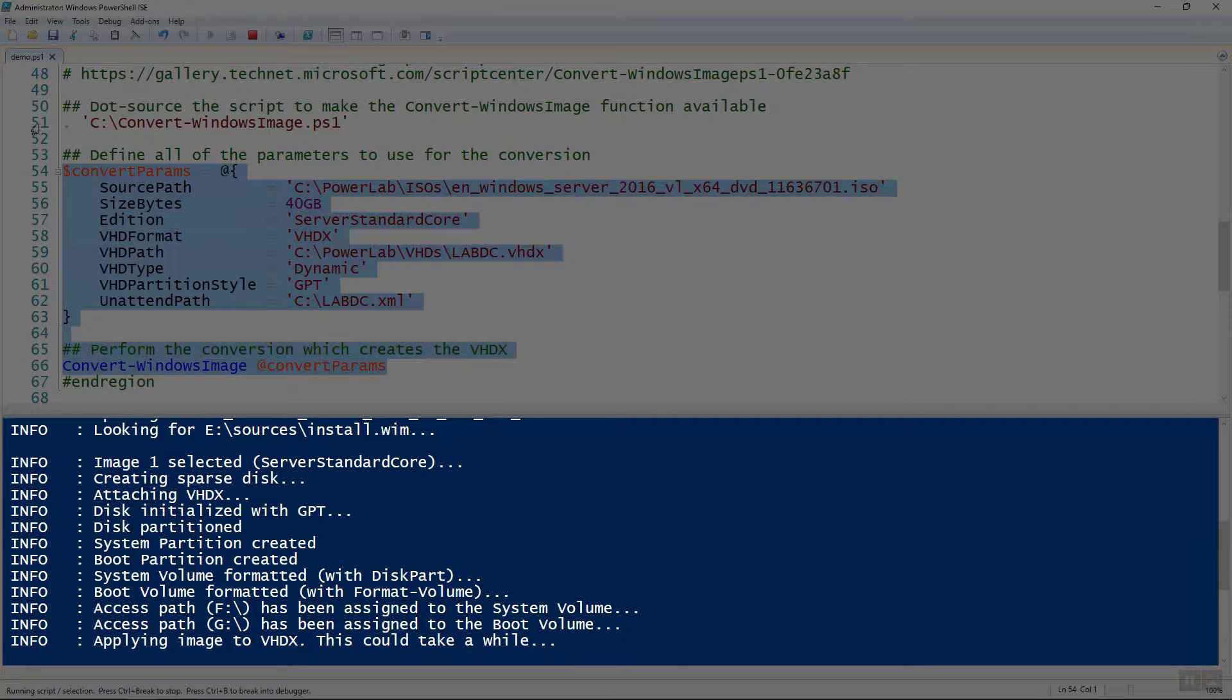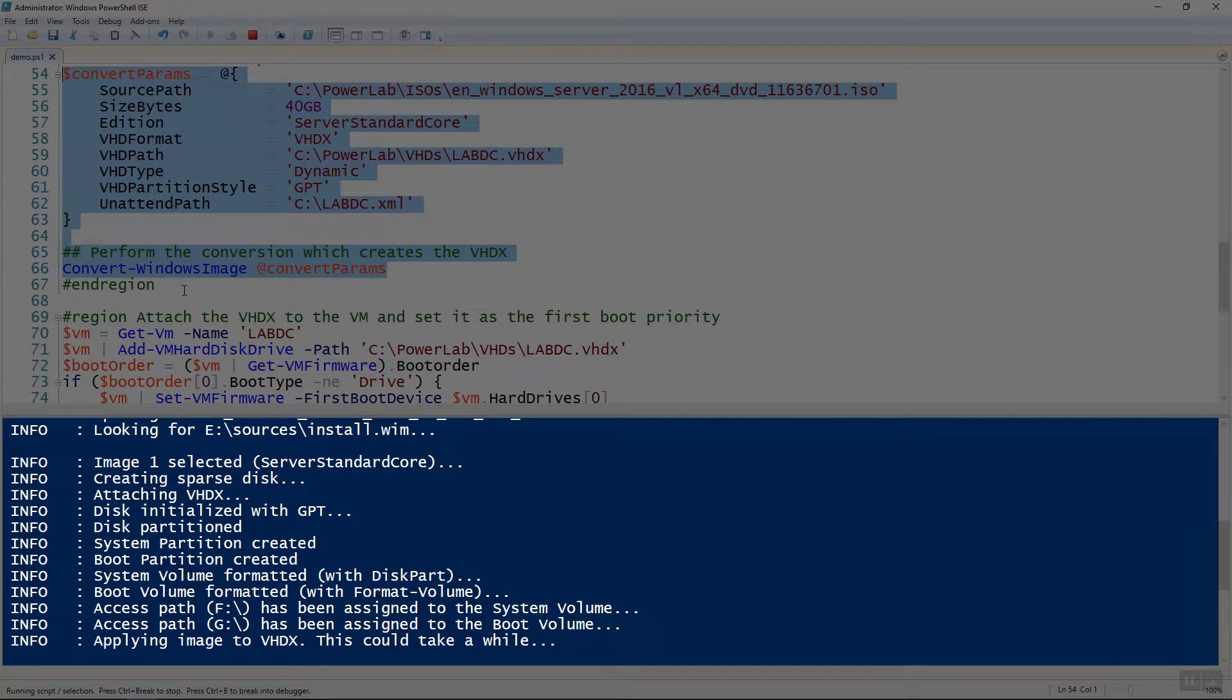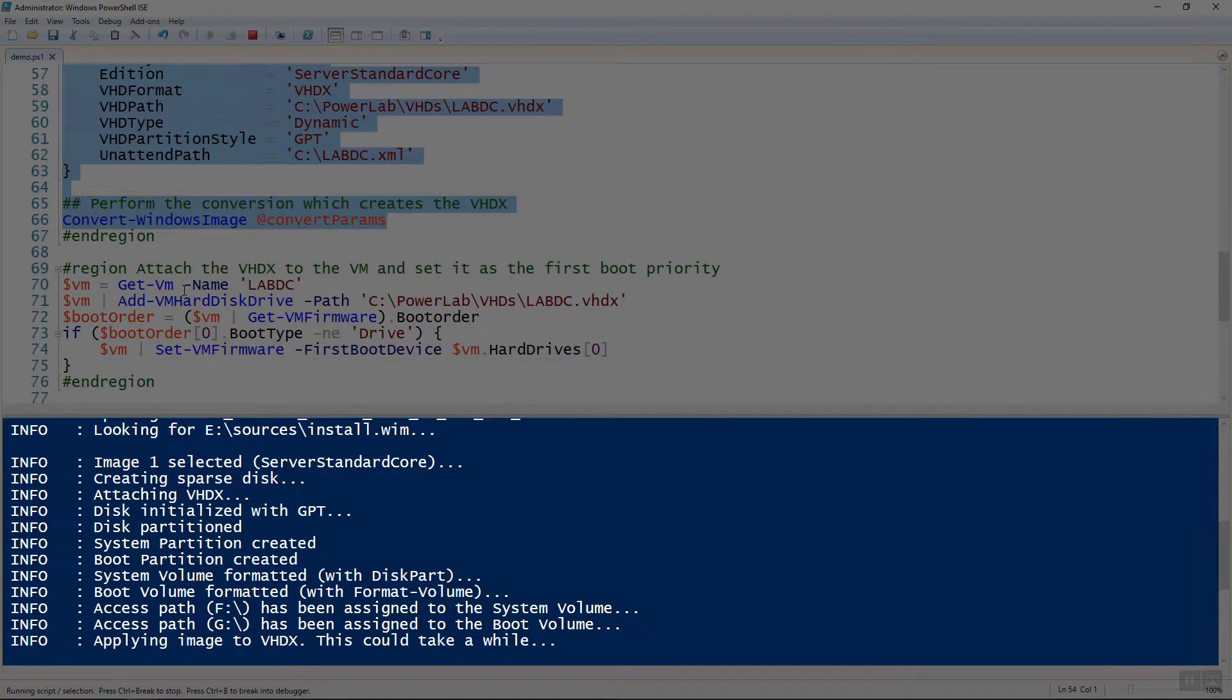So and then once it's done, then at that point, we simply need to attach it to the VM. But we will do that whenever this is done. So stand by for just a second.